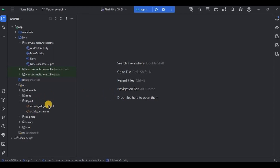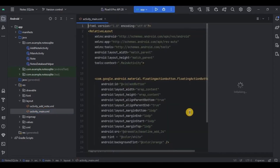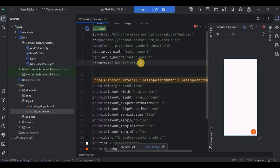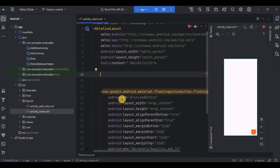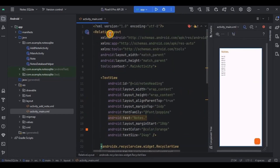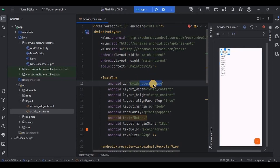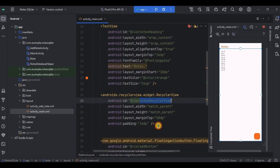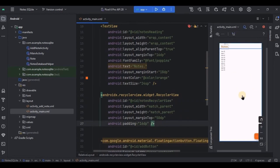Let's directly go to layouts. As we will be implementing RecyclerView, first go to activity_main.xml. In the previous video we had created a floating action button to add a note. On top of that we will create a Notes heading TextView and a RecyclerView. We have a RelativeLayout as the parent, then inside it a TextView with id 'notes_heading', and then a RecyclerView with id 'notes_recycler_view'.